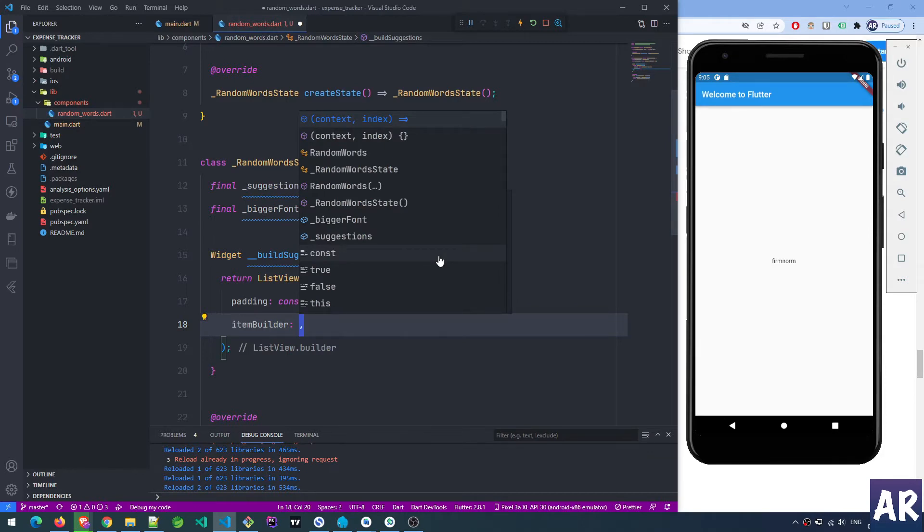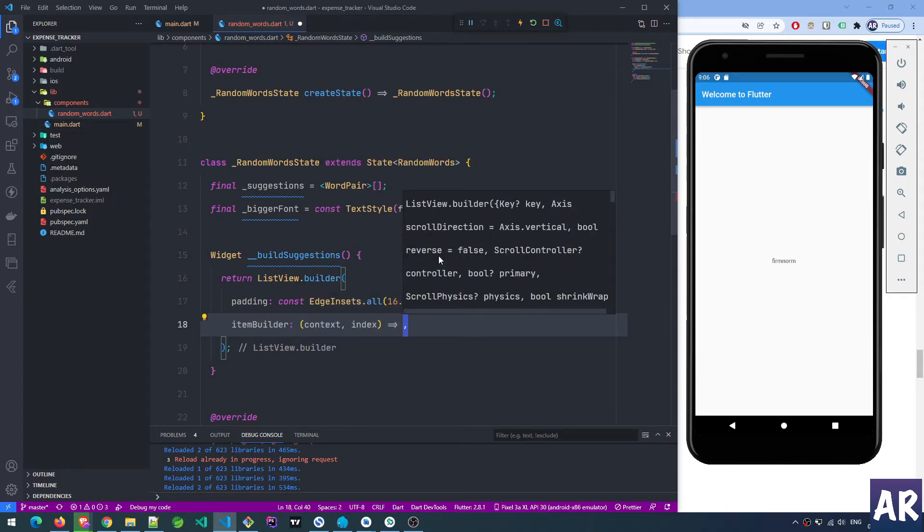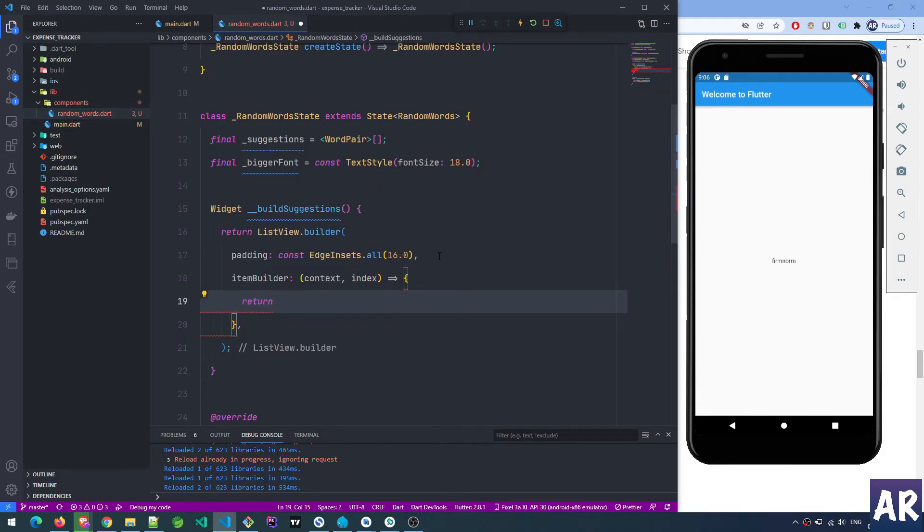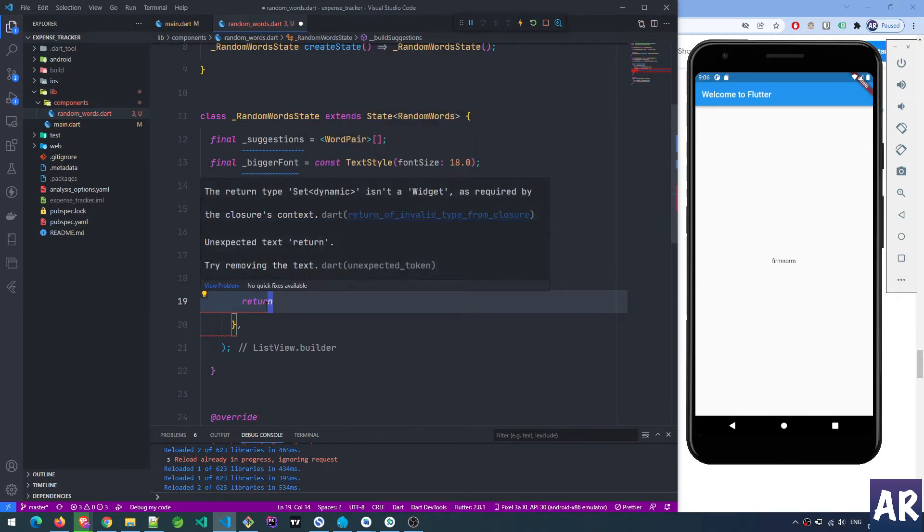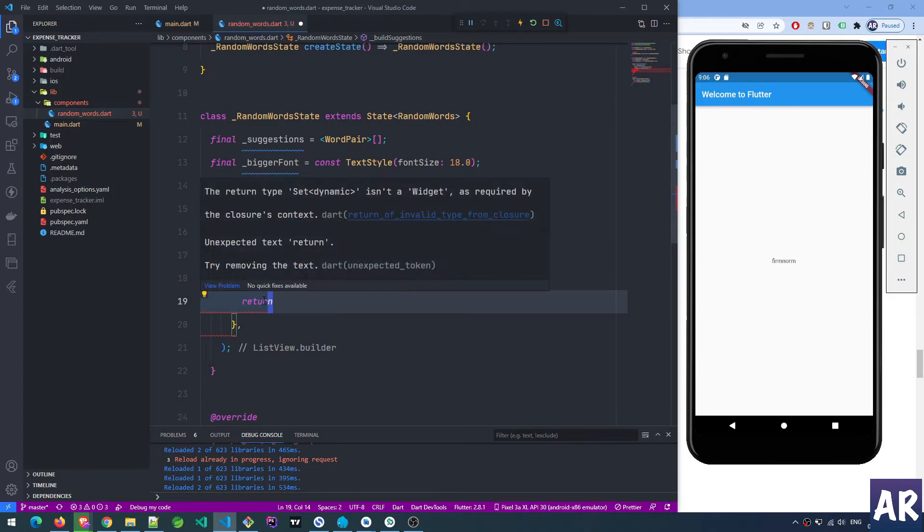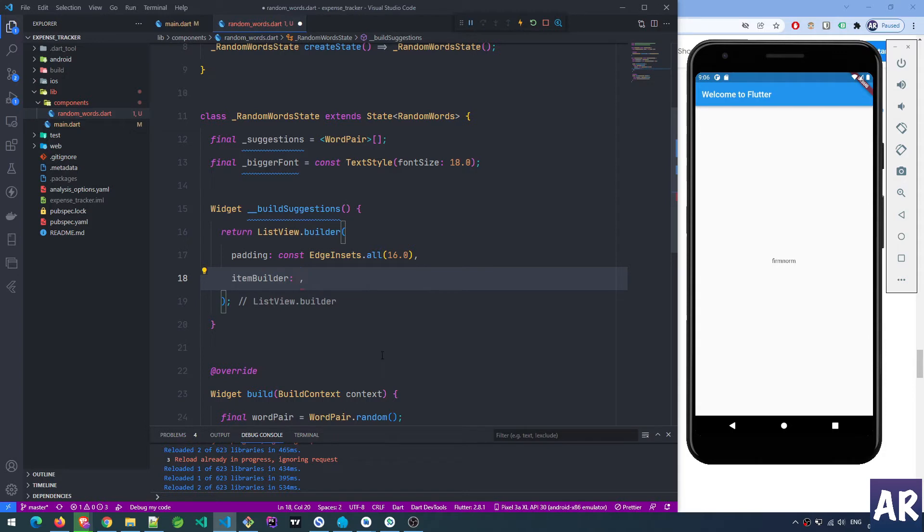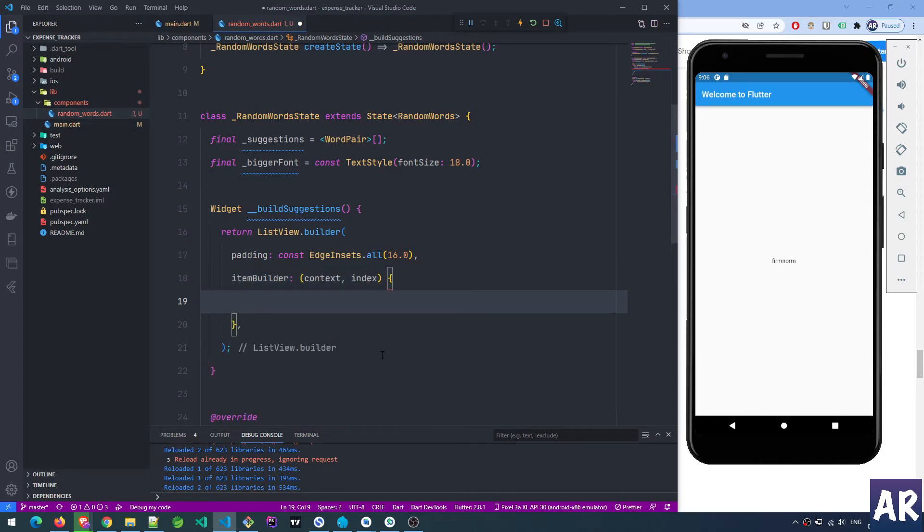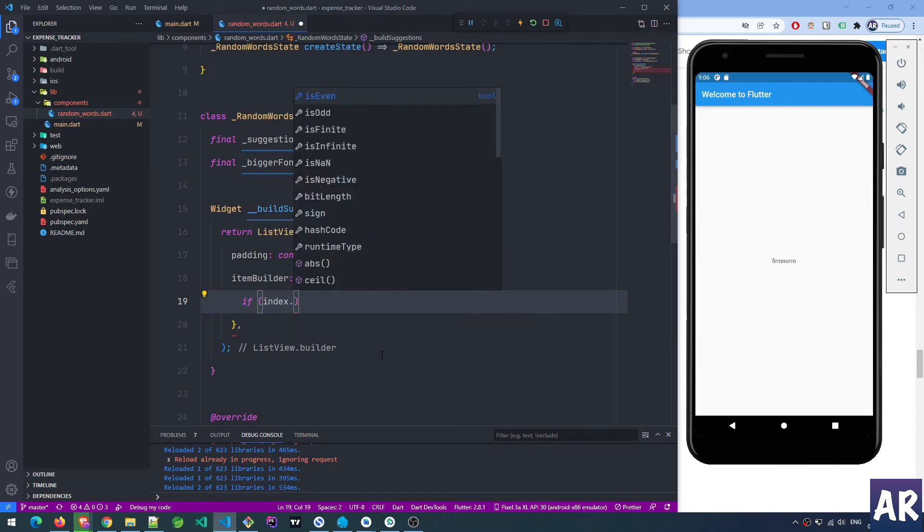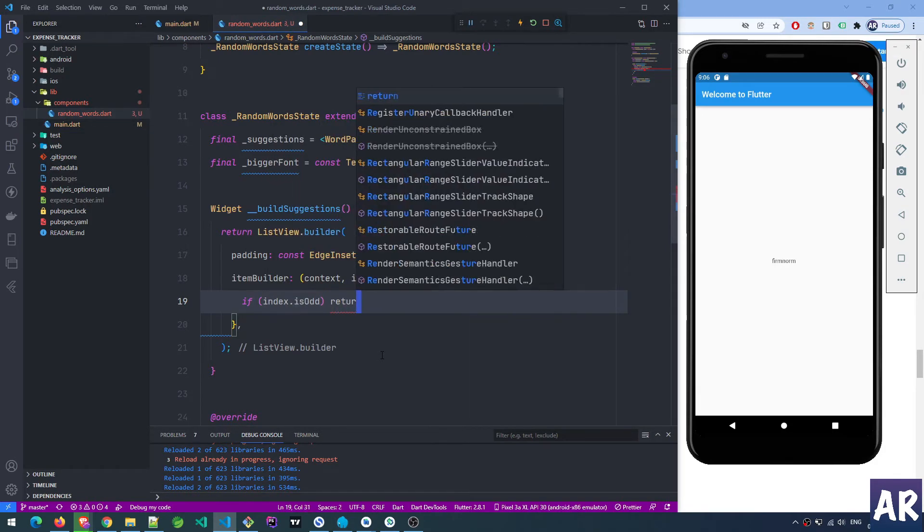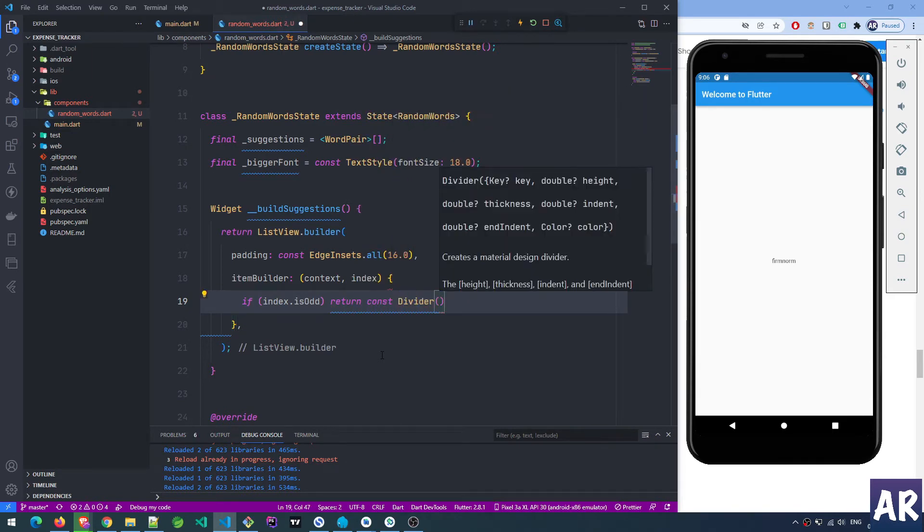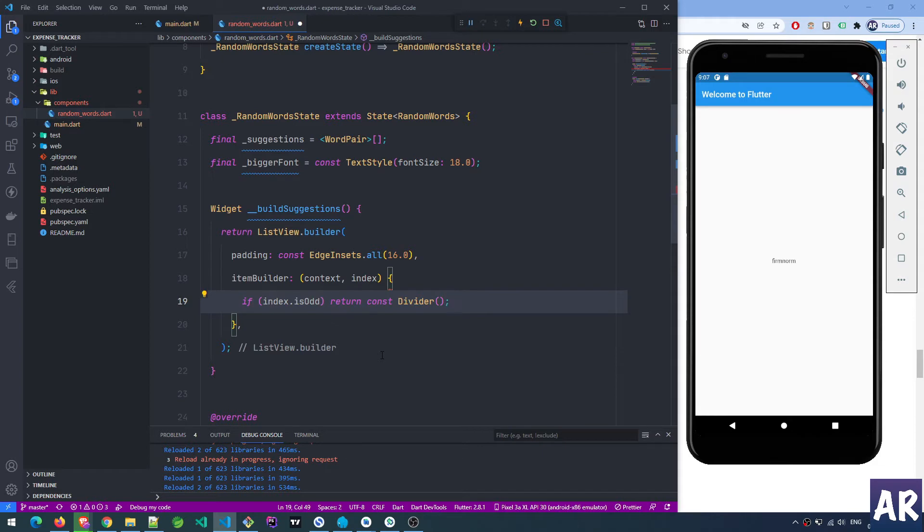Then we have the item builder - this is where the entire logic is going to happen. Item builder is kind of an arrow function where we're getting a context and the index. We'll have to return something. If my index is odd, then we will return constant divider - this is one more component available with Flutter.